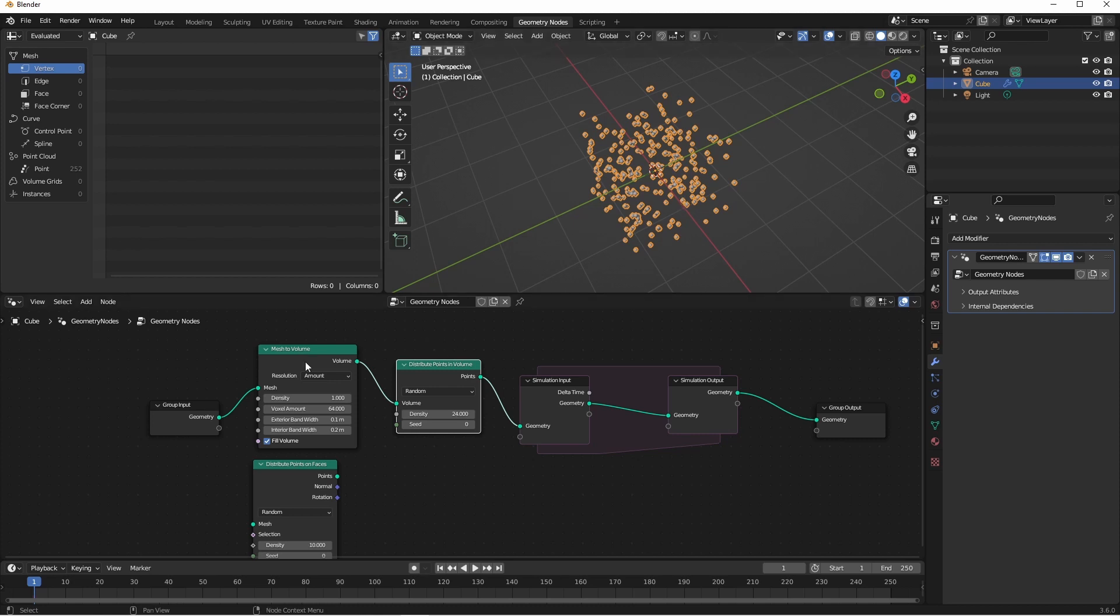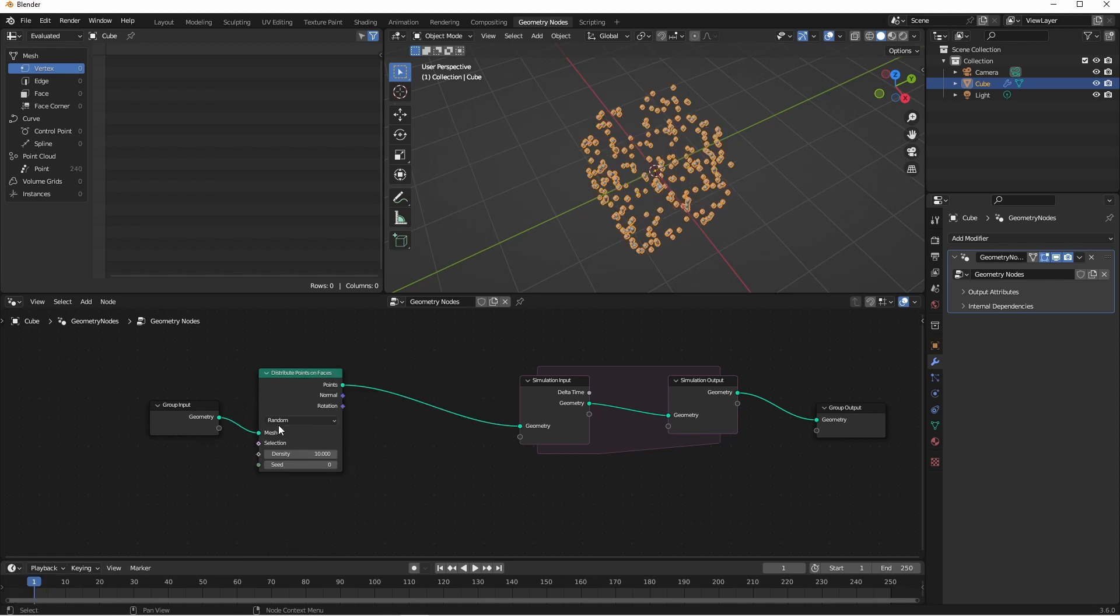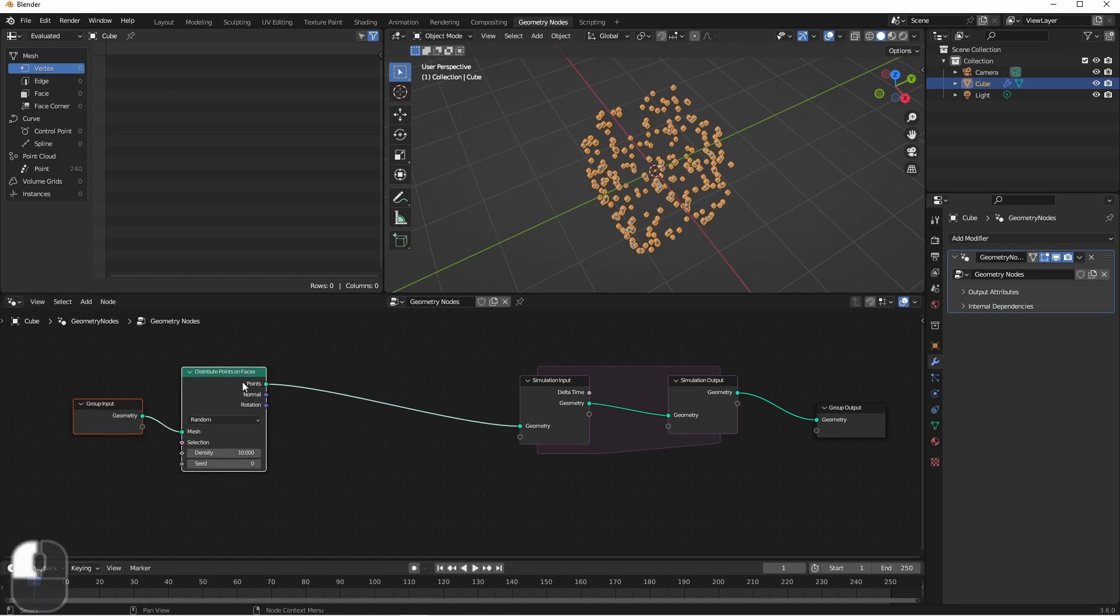Obviously, there's a bunch of ways to create point clouds, and you should try out a whole bunch of them to get the types of effects you're looking for. To keep it simple, I'm just going to use the Distribute Points on Faces node.